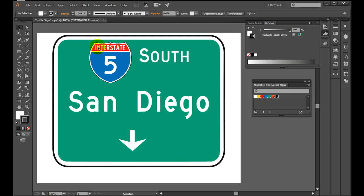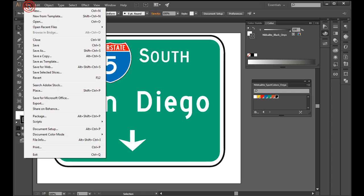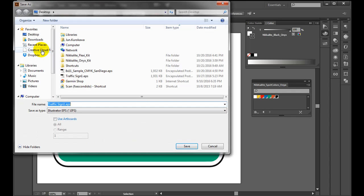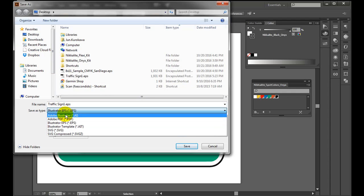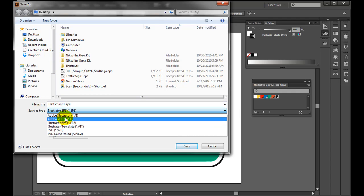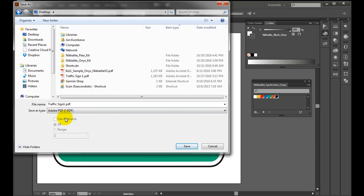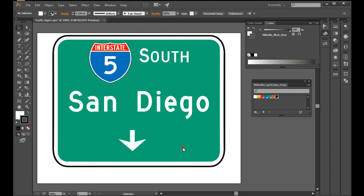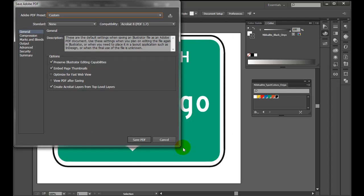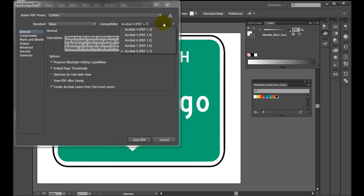When you have applied traffic spot color to all the objects, save the file. We recommend you save as the latest version of PDF file. Select Adobe PDF and click save. Make sure you select the latest version of PDF, then click save PDF.